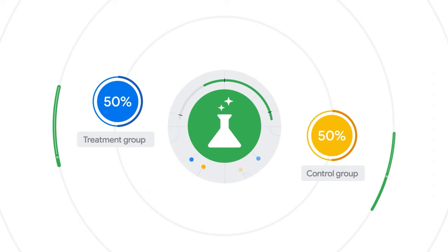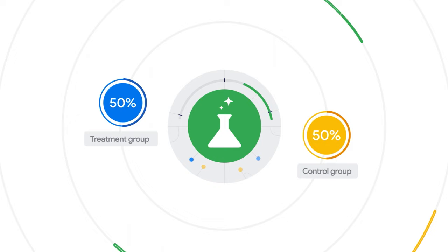How does this work? When you create the experiment, Performance Max campaigns serve to users in the treatment arm of the experiment, which runs at 50% of eligible traffic.